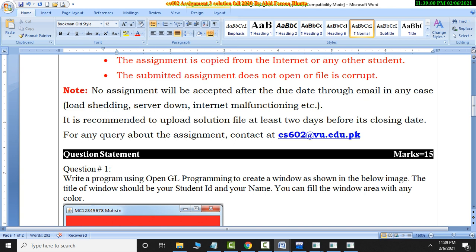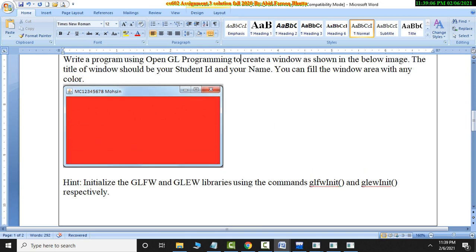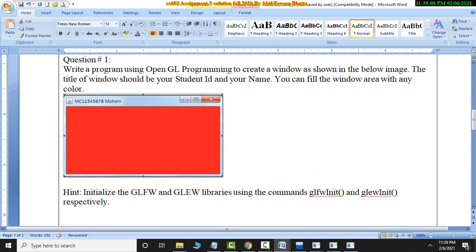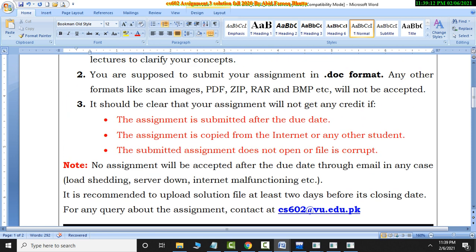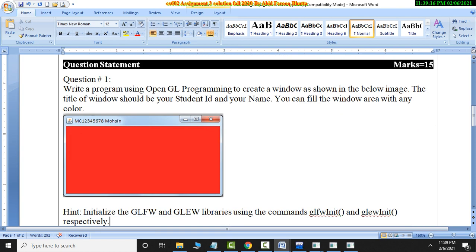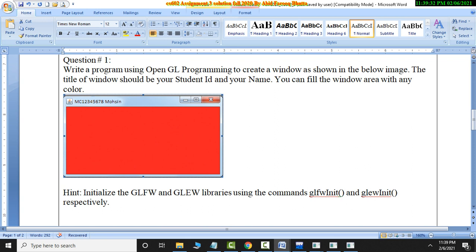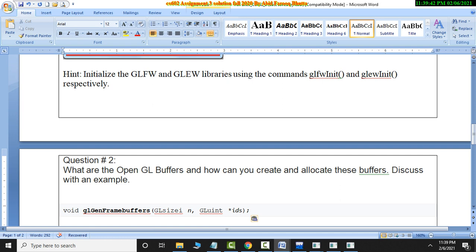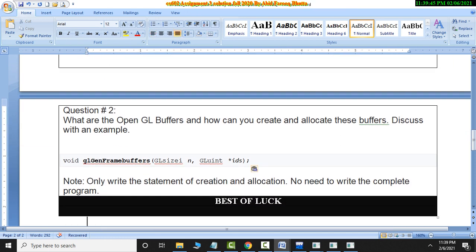You write a program using OpenGL. You have to write a program and code and place it here. I will tell you how to run it. You can fill the window area with any color. Write a program using OpenGL to create a window as shown in the below image. The title of the window should be your student ID and your name. You have to write a code as a solution and the results will be made.